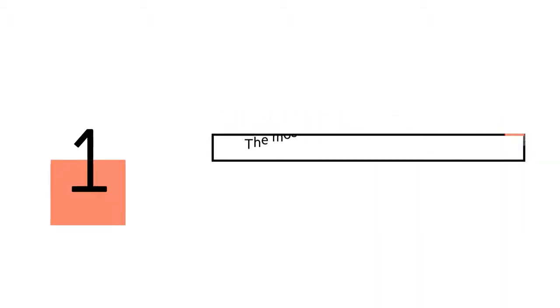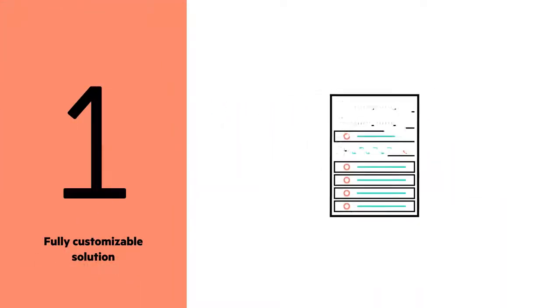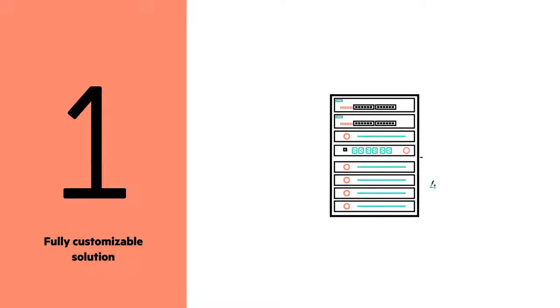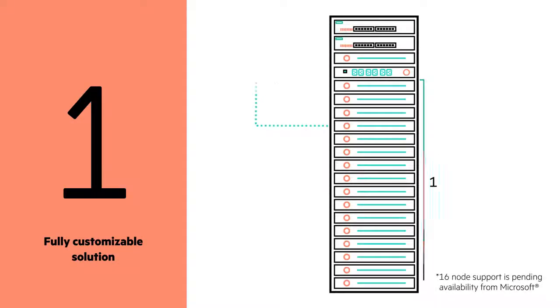First, it's the most configurable solution available. As a fully customizable solution, you can choose any number of nodes between 4 and 16, along with the processor that's right for the workload.